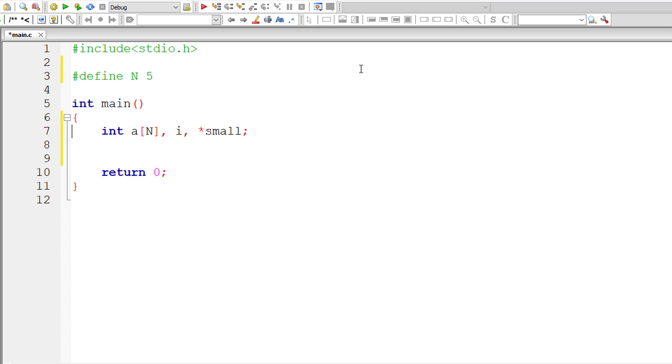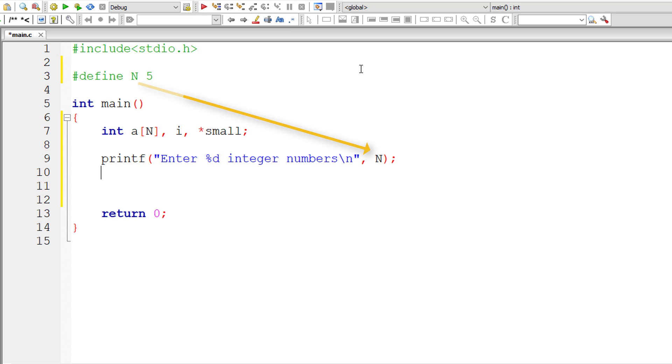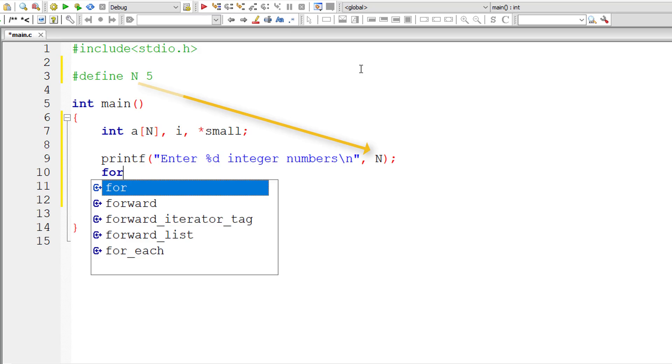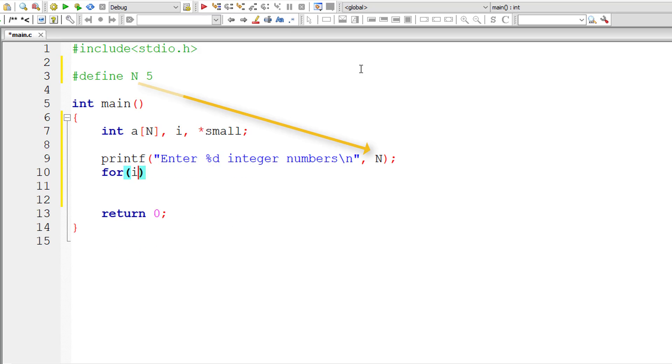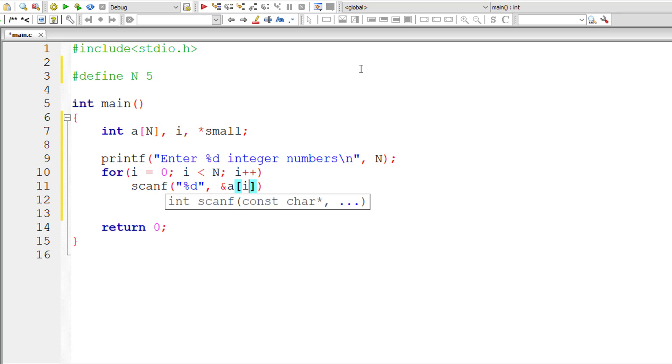So now let me ask the user to enter %d integer numbers, the value of which is present inside macro N. So now the regular for loop to accept N integer numbers starting from index 0 and store it inside the address of a[i].